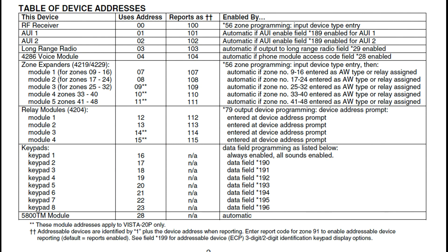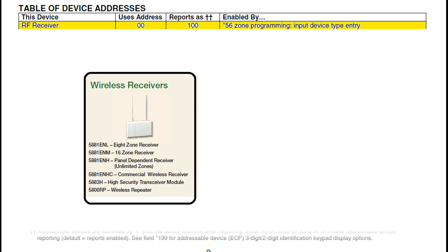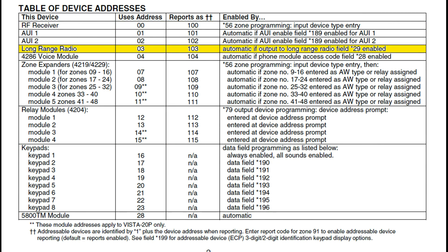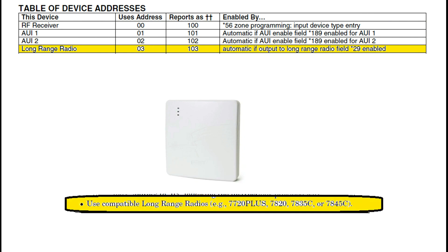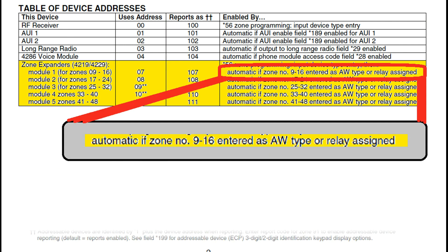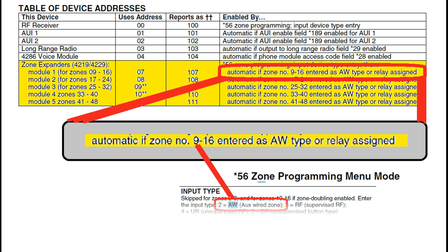Let's take a look at some of the other devices that require addresses. Address 0 is reserved for RF devices — RF stands for Radio Frequency. This will be your wireless receivers, as well as keypads that have wireless receivers built into them. Address 3 is Long Range Radio — these are devices that use a radio instead of a landline or phone line to communicate with your service provider. Address 4 is for the voice module. Addresses 7 through 11 are for zone expanders. The enabled-by note for address 7 states automatic if zone number 9 through 16 is entered as AW type, or the relay is assigned. Zones 9 through 16 are the zones that will be used on your first expander module. While setting up the module, you enter star 56 to program the zone. In the Input Type field, select 2, which will give you AW or AUX wired zone.